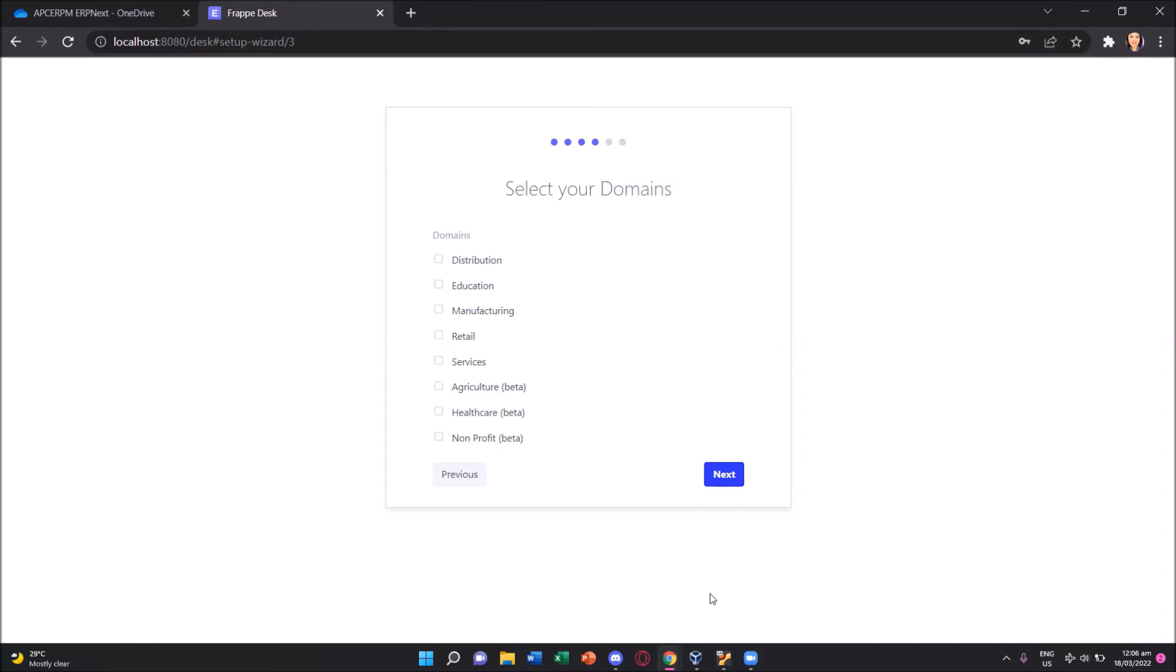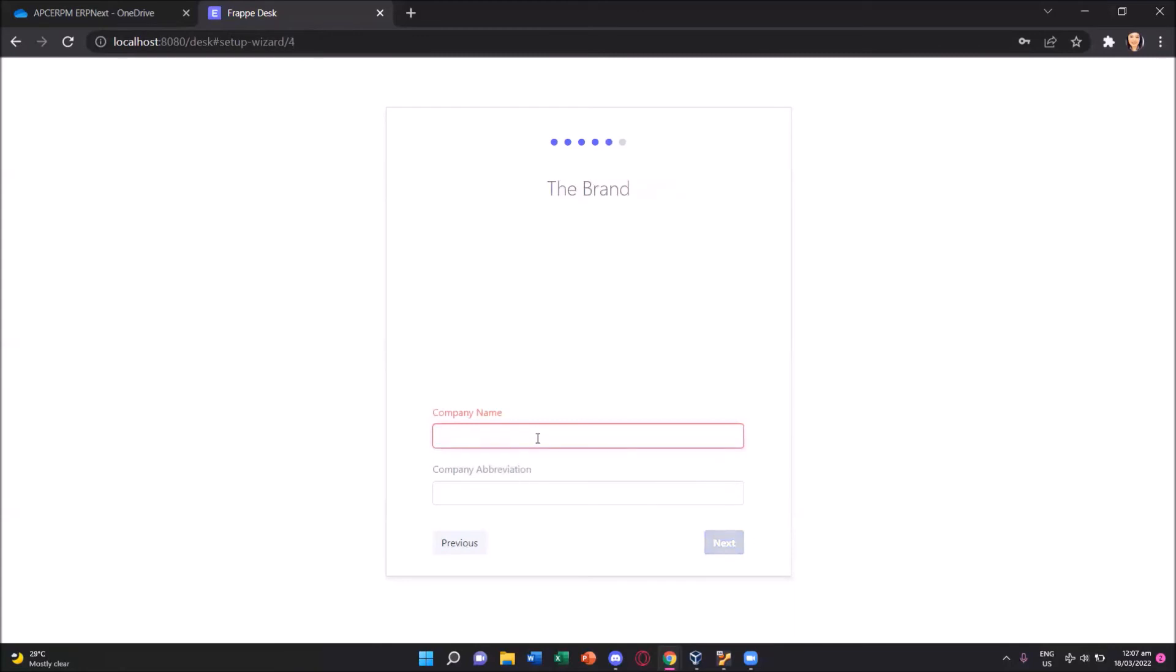We can actually select manufacturing, but that would be a more complicated ERP because a product would still entail inventory of the raw materials. Even the smallest raw materials. So we'll just select the simpler domain, which is the retail. Let us select retail, where our company which we'll be using this ERP next, we'll just get products from the supplier and then sell it. Again, selecting retail, we press the next button.